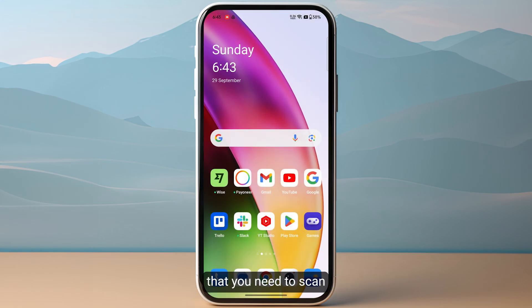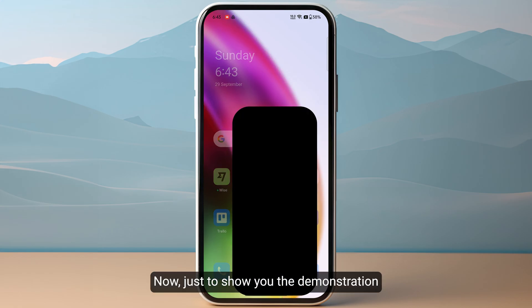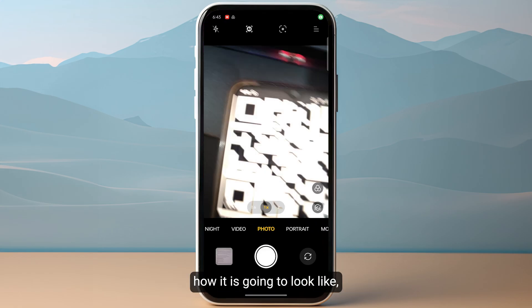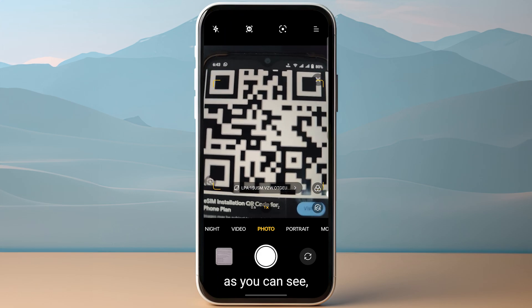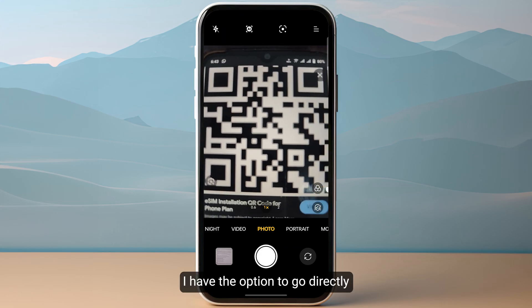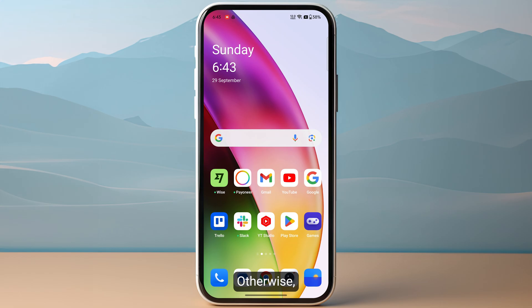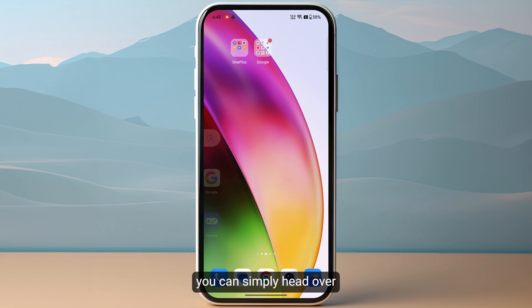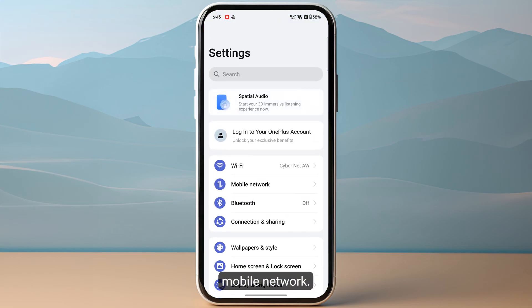You need to scan the QR code from your mobile camera app. Just to show you the demonstration of how it is going to look — this is the US Mobile QR code. As you can see, you have the option to go directly to install it.